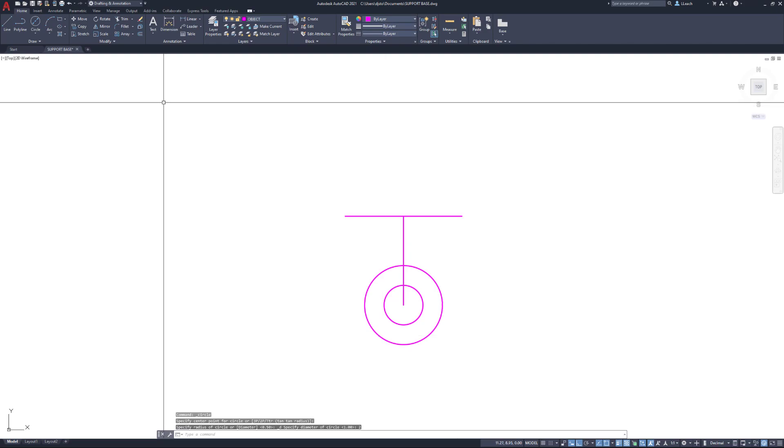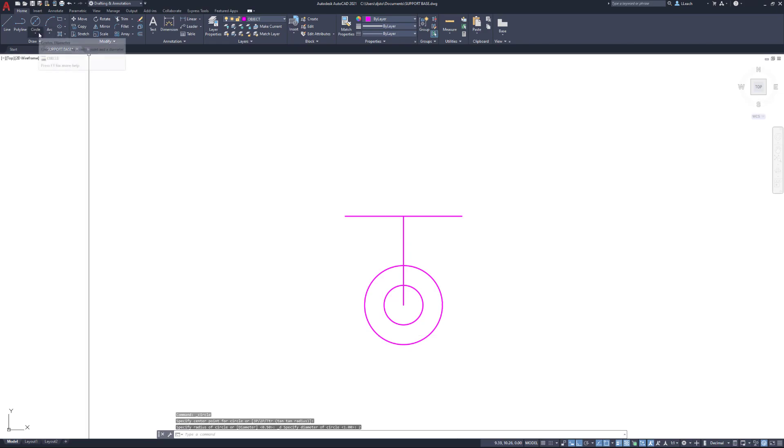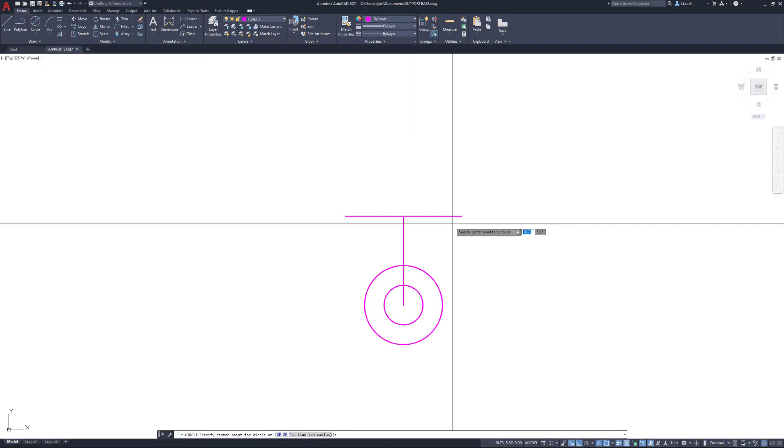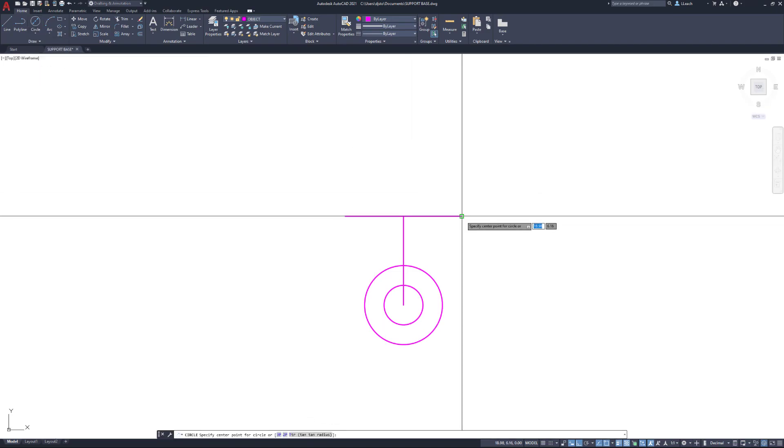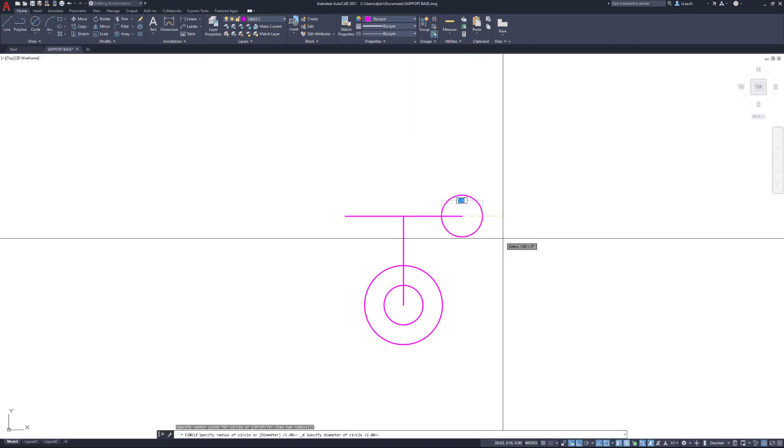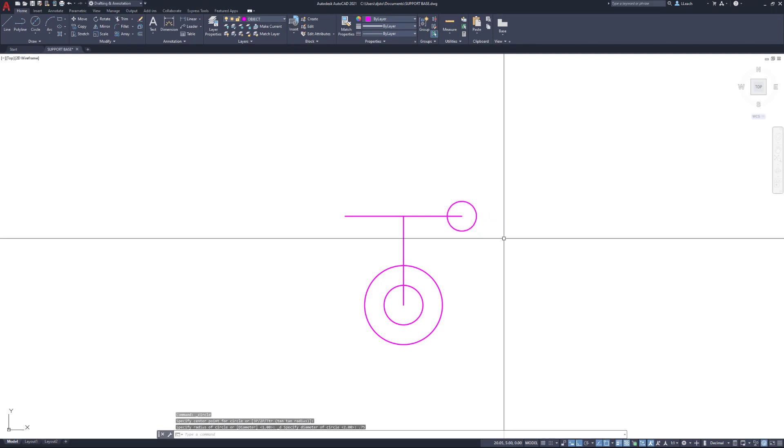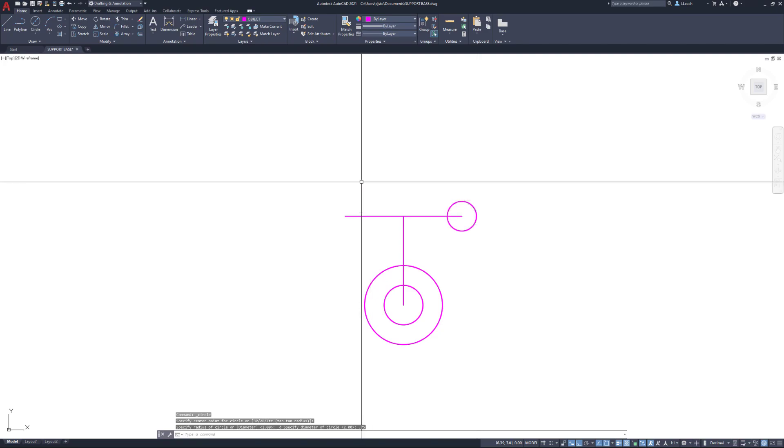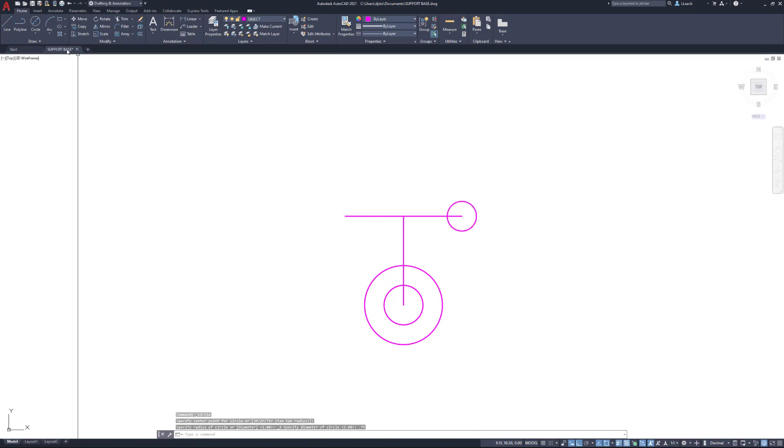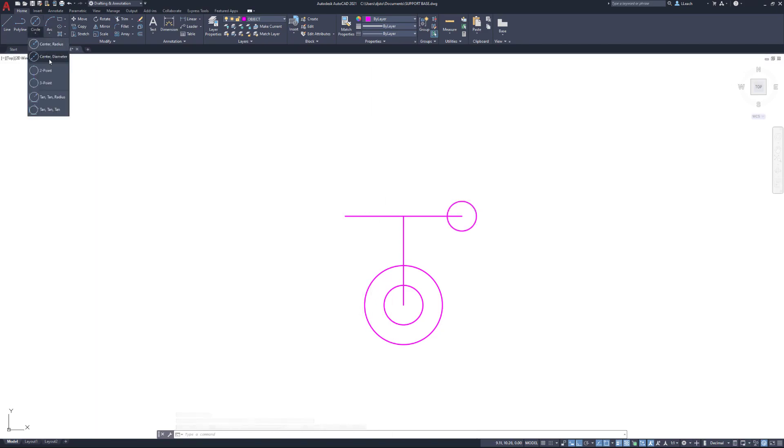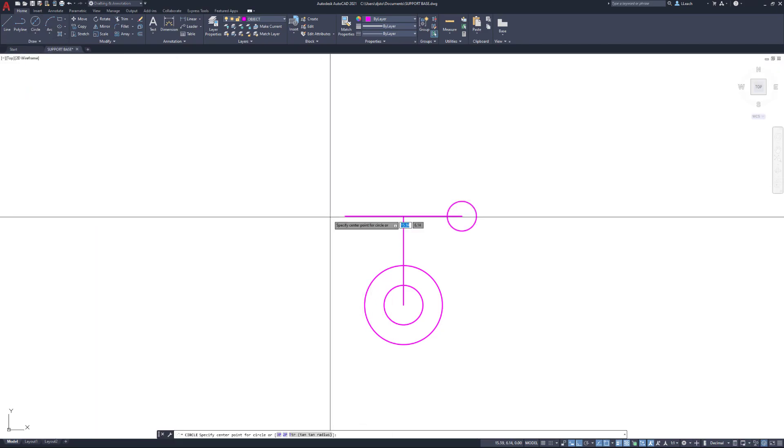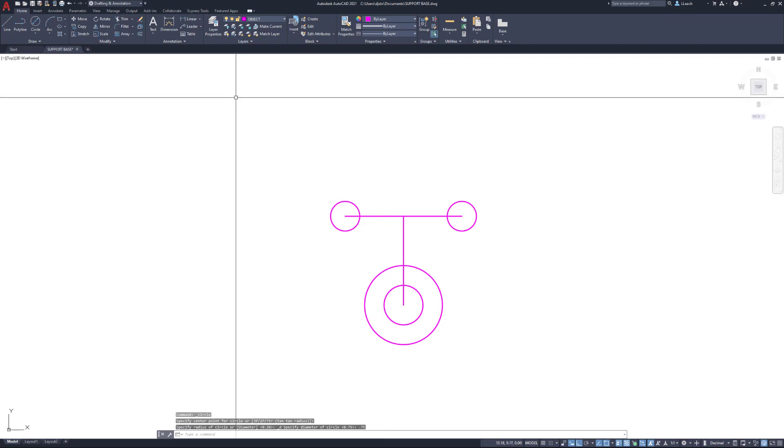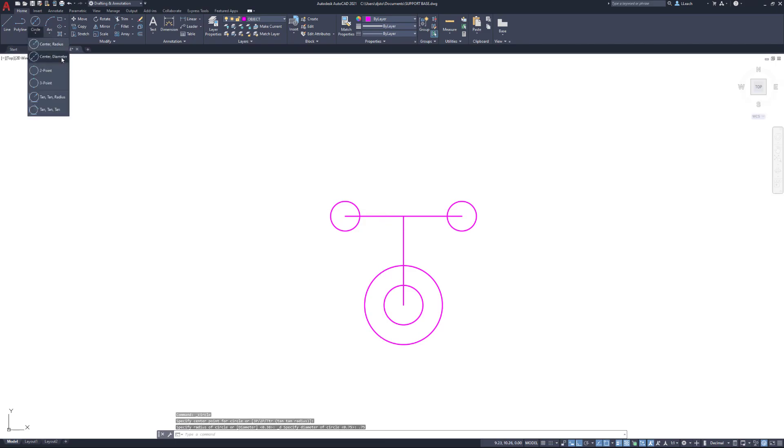I'm going to draw another circle on the end of this line with a diameter of 0.75. Now I could copy that circle over here, or I'll just draw another circle, center diameter here, diameter 0.75. Then I'm going to draw another circle, this time using the center radius option.